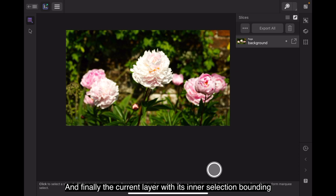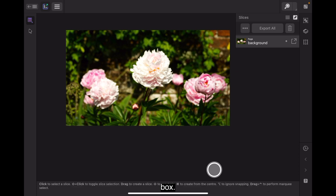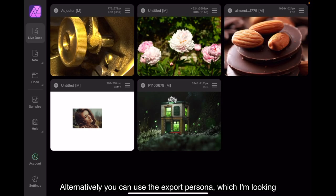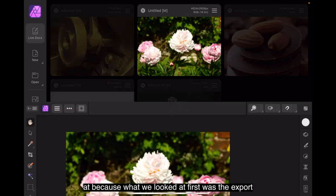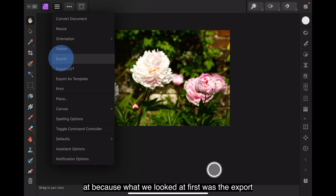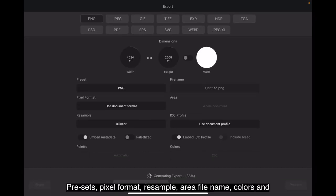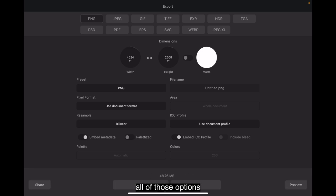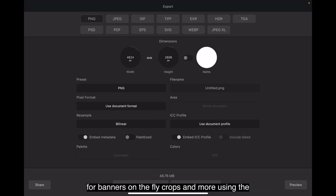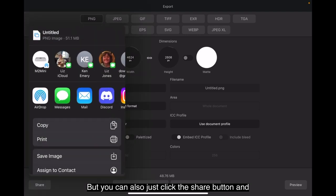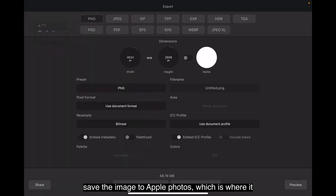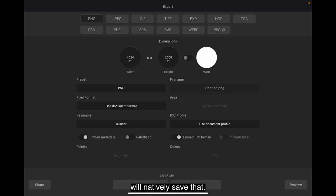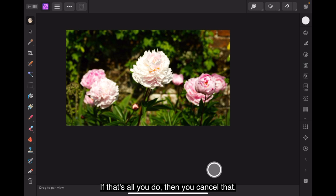Alternatively, you can use the export persona, which I'm looking at because what we looked at first was the export option there. Presets, pixel format, resample, area, file name, colors and all of those options there. You can export any drawn rectangle area and is great for banners on the fly, crops and more using the slice tool. But you can also just click the share button and save the image to Apple Photos, which is where it will natively save that. Then you cancel that back at your image. Then in Apple Photos, you'll have that image in Apple Photos.